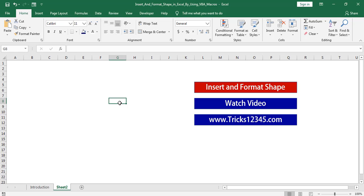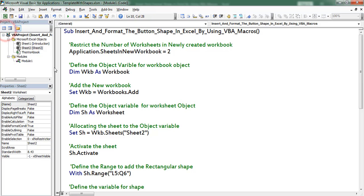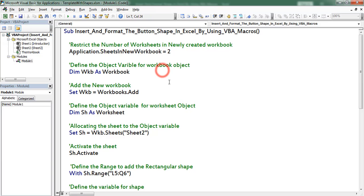Here I already wrote the code. Click on Developer, click on Visual Basic. In Module 1 we can find the code.